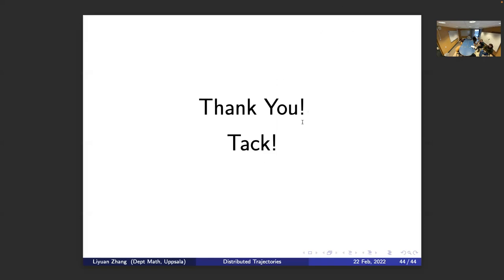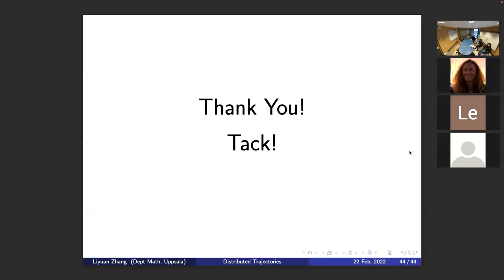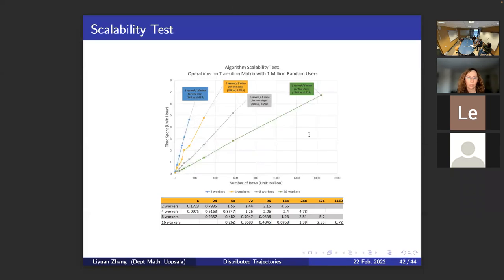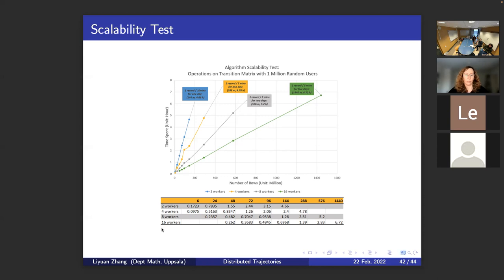Q: You showed the slide comparing number of workers. Have you recorded the actual speedup to see how strongly it scales — is it one-to-one? A: I didn't record that. All I recorded was the time spent. What we should focus on is the shape of the result — no matter how large the data becomes, it can still be operated if we increase the number of workers and the capacity of our machine.